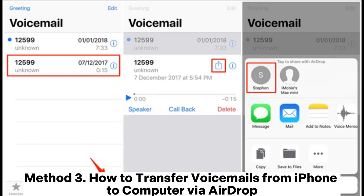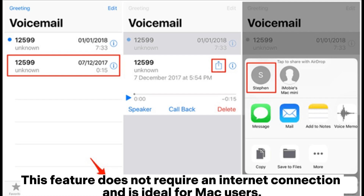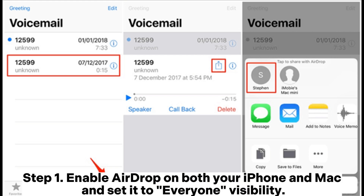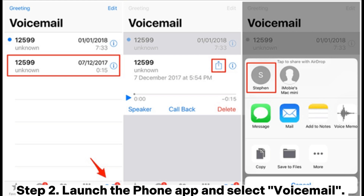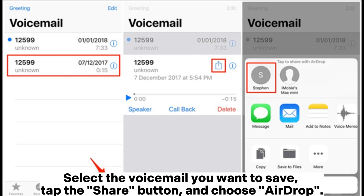Method 3: How to transfer voicemails from iPhone to computer via AirDrop. This feature does not require an internet connection and is ideal for Mac users. Step 1: Enable AirDrop on both your iPhone and Mac and set it to Everyone visibility. Step 2: Launch the Phone app and select Voicemail. Select the voicemail you want to save and tap the Share button.